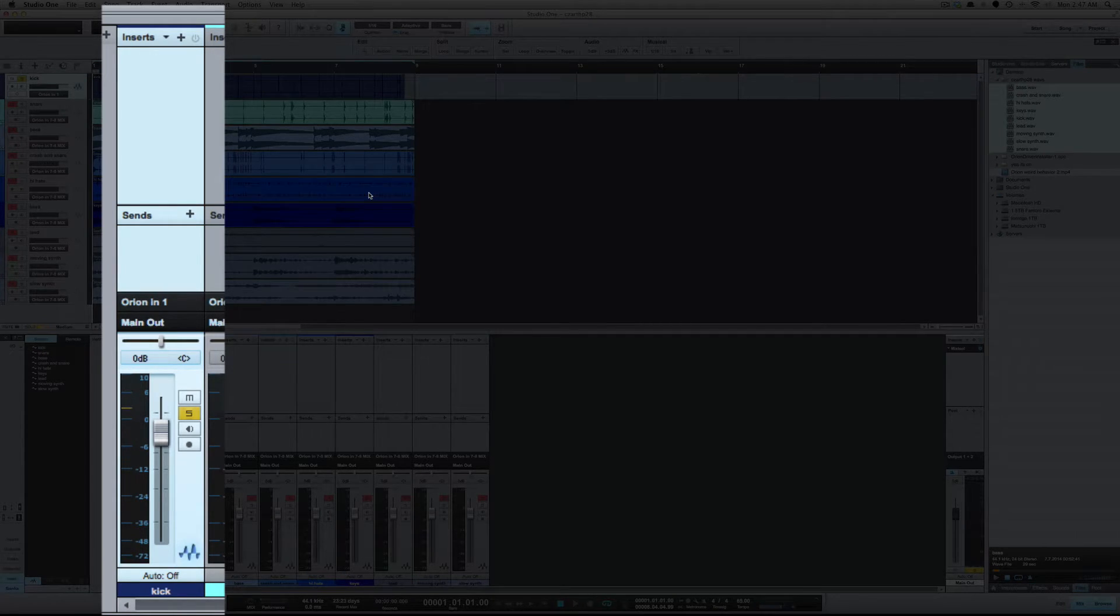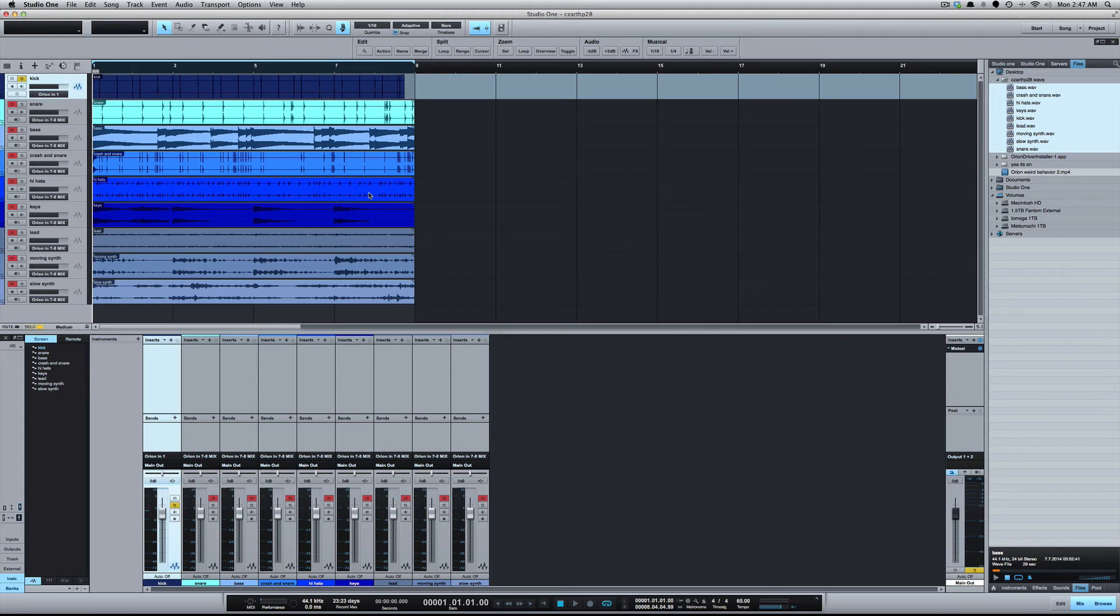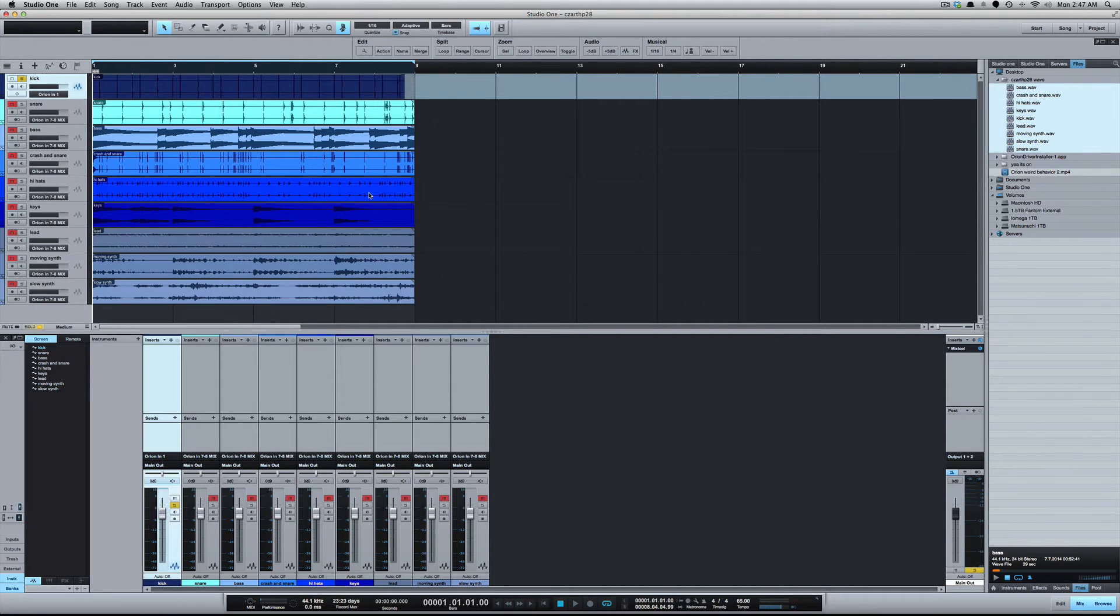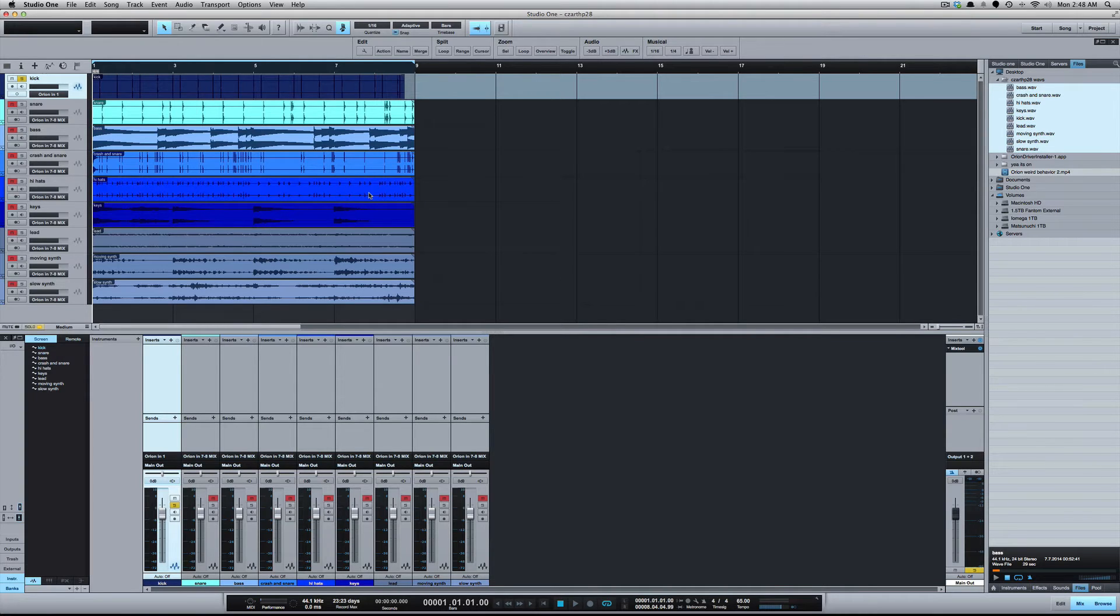Now you will notice that the mono file is louder than the stereo file on the meter, and that's because if you logically think of it, you're taking a left and a right signal and combining it to one.